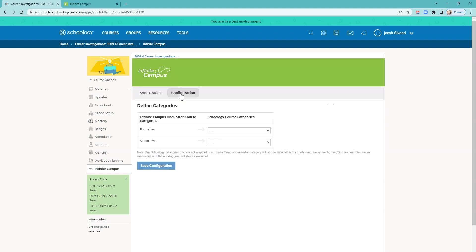You'll need to go to Configuration, and that happens at the beginning of each course. You only need to do this once, but it's very important. Now you'll see on the left column, Infinite Campus categories, Formative and Summative. On the right side, you're going to match Schoology categories with those.